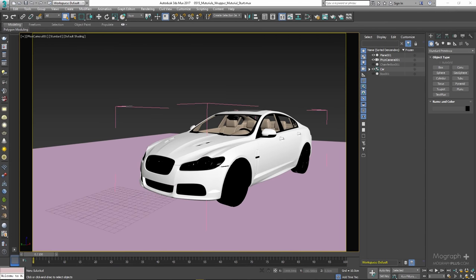In this lesson we are going to discuss V-Ray Wrapper Material or V-Ray MTL Wrapper. Using Wrapper Material we can define additional surface properties per material. The same set of functionalities that Wrapper Material offers is also available on a per object basis.